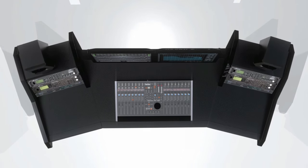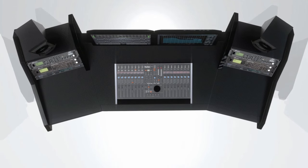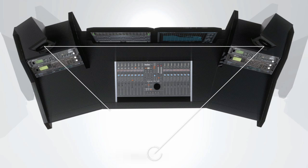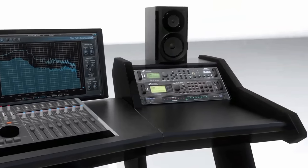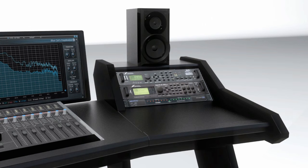The side shelves are spacious enough and angled to be the perfect place for your studio reference monitors. The rack space accommodates up to 10 19-inch units that will always be within your reach.